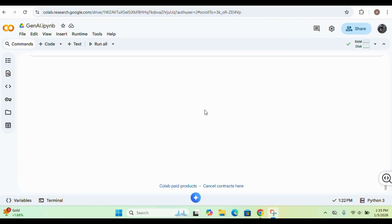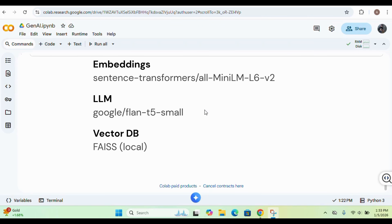We are inside Google Colab. The model we'll be using for embedding is from the sentence transformers library — a mini-LLM model. For the LLM we'll be using a model from the Google library, and for the vector database we are using the FAISS database. Let's move ahead to our first step.